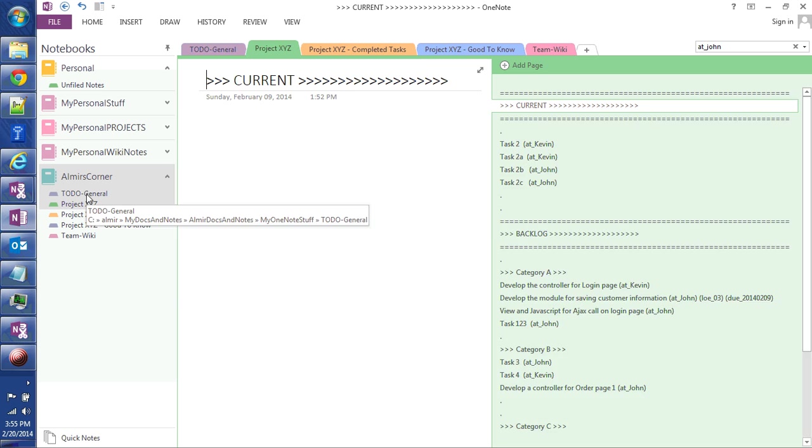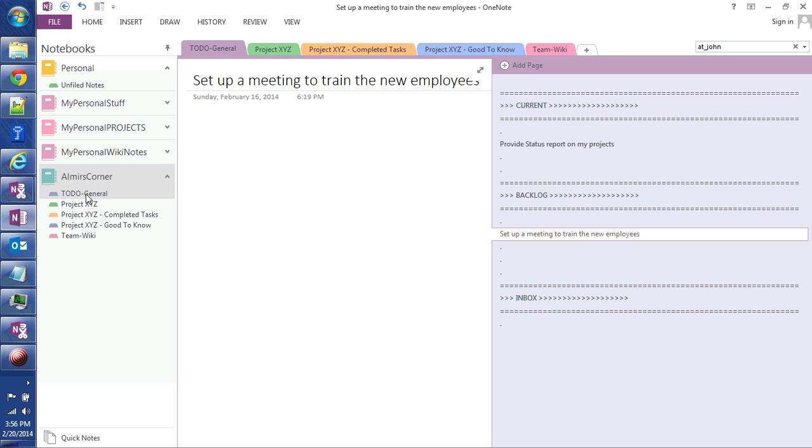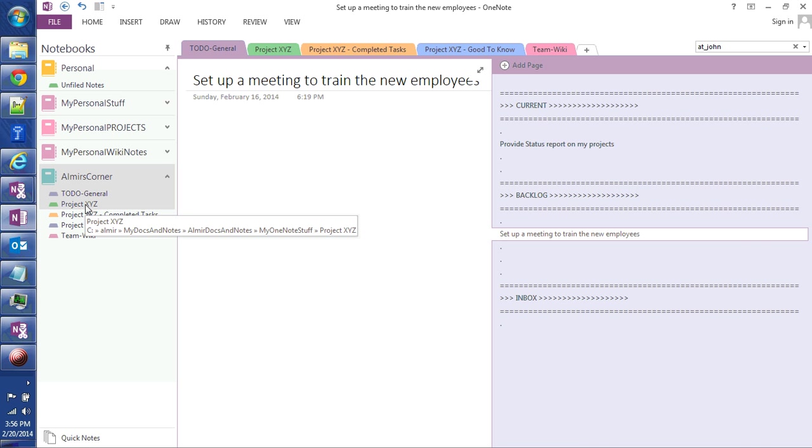I have a section called To Do General. So these are my day-to-day tasks that are not related to a specific project. Maybe it's something that I need to provide to my boss, maybe put together a weekly report or things like that.